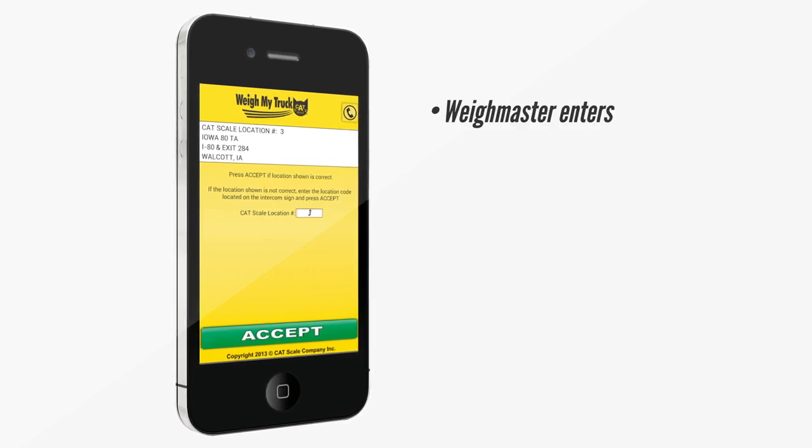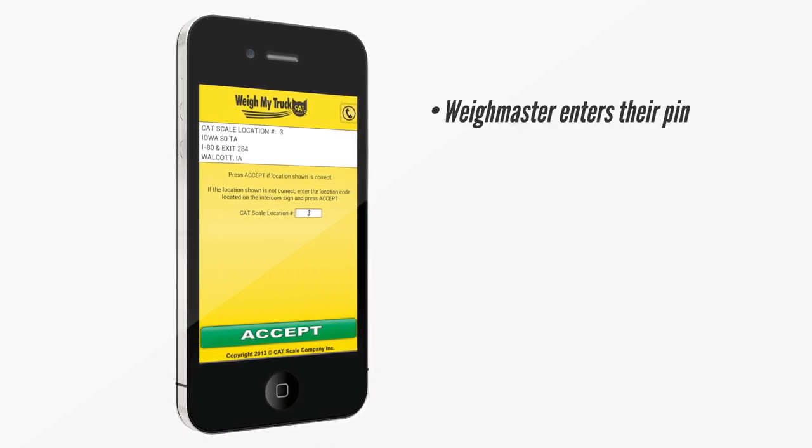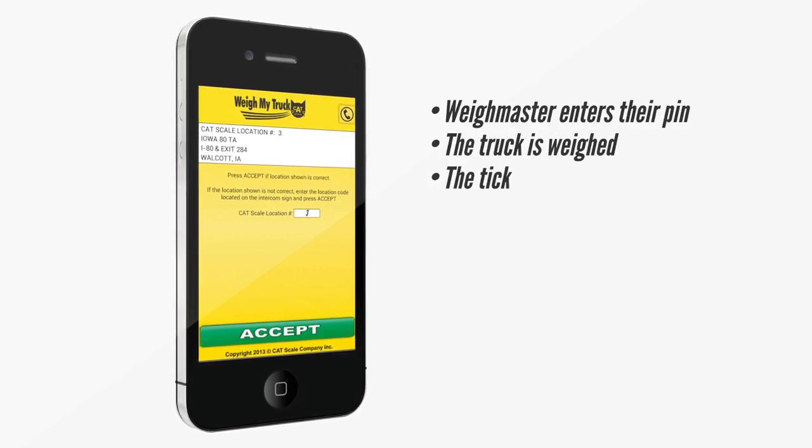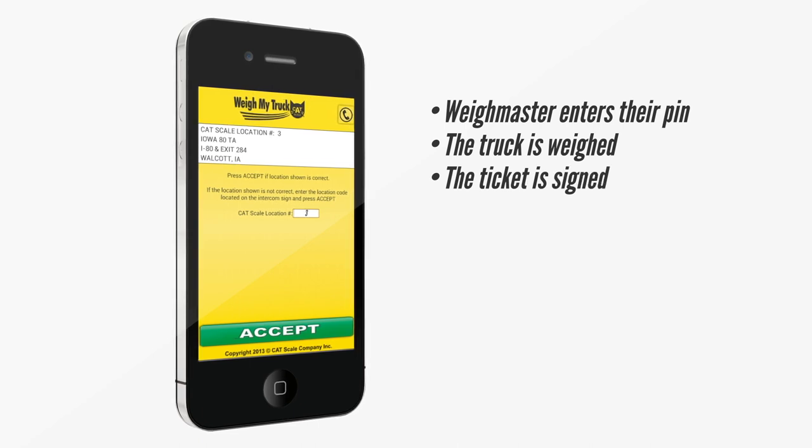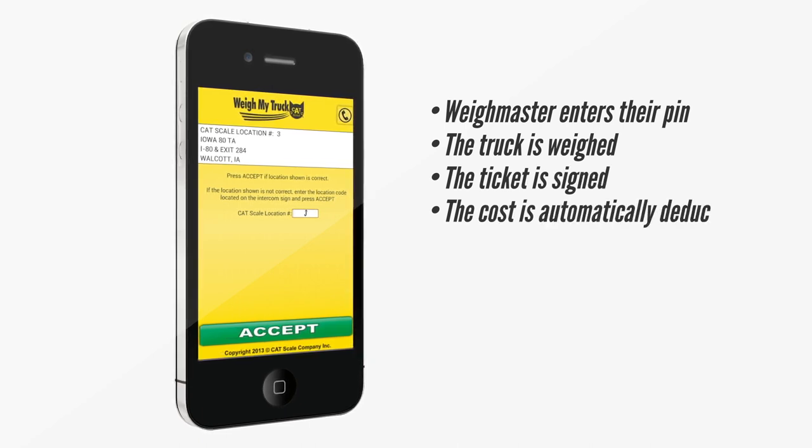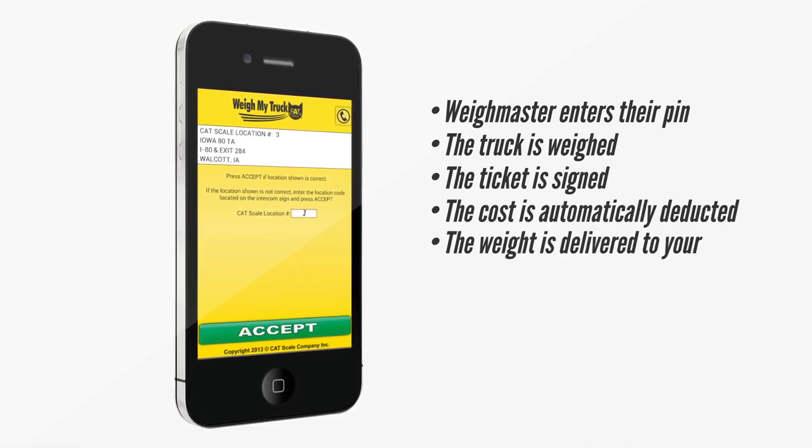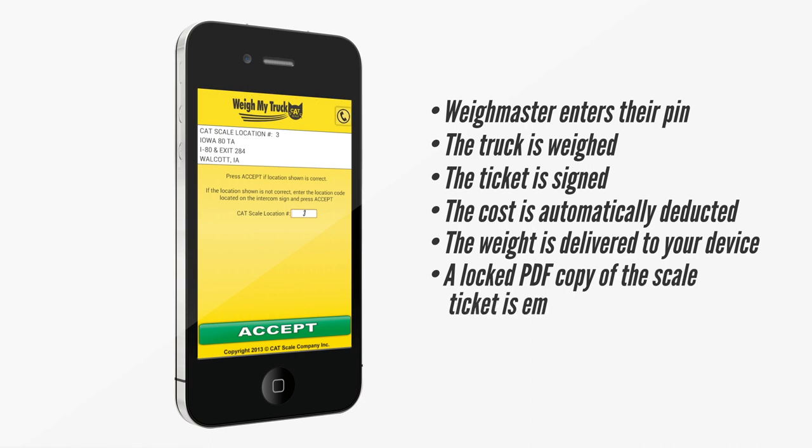the Weighmaster enters their PIN, the truck is weighed, the ticket is signed, the cost is automatically deducted, the weight is delivered to your device, a locked PDF copy of the scale ticket is emailed to you, and you're right back on the road.